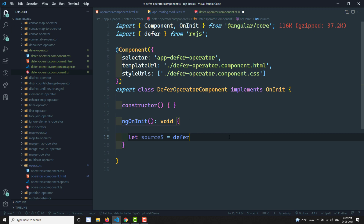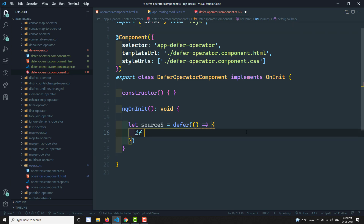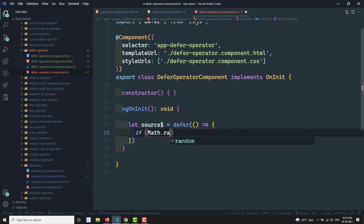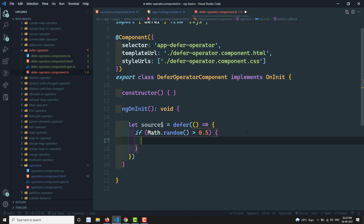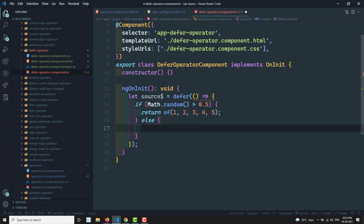We create a source using the defer method, which should be imported from rxjs, not from rxjs/operators. Defer takes a factory — a function which returns an observable. Using Math.random: if Math.random() is greater than 0.5, return an observable of values 1, 2, 3, 4, 5; otherwise return another observable.